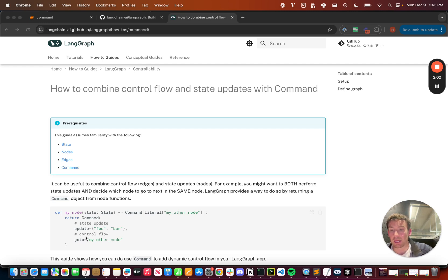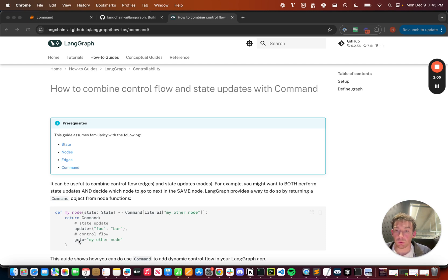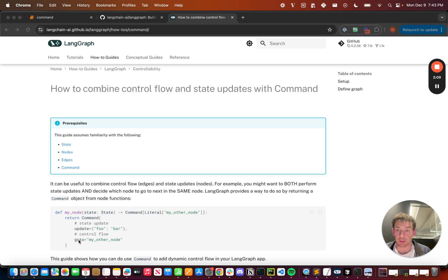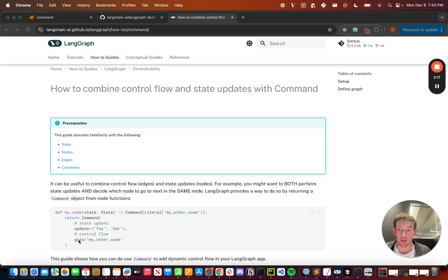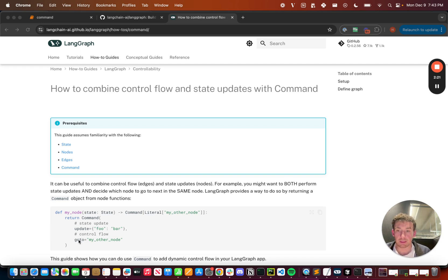Second, it has this goto parameter. Here is where we can specify the other node or nodes that we want to go to. When we specify a string like this, this just means that we're going to another node in the graph. We can also specify other things like a list of strings and go to multiple nodes. Let's take a look at this in action.